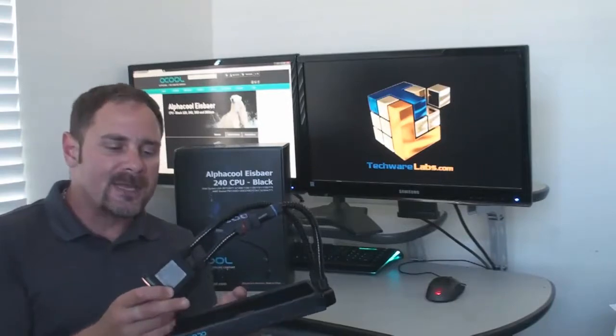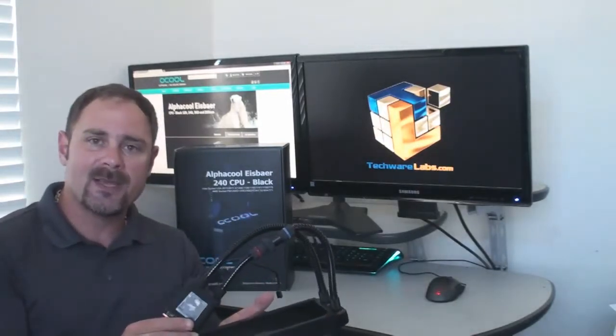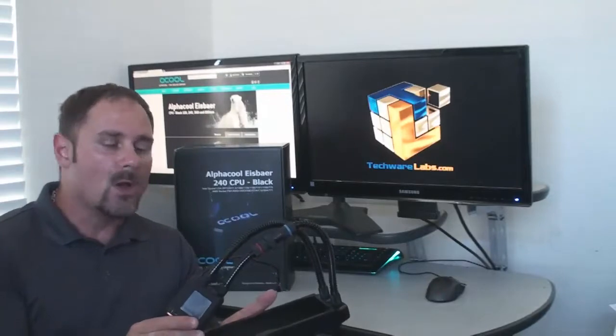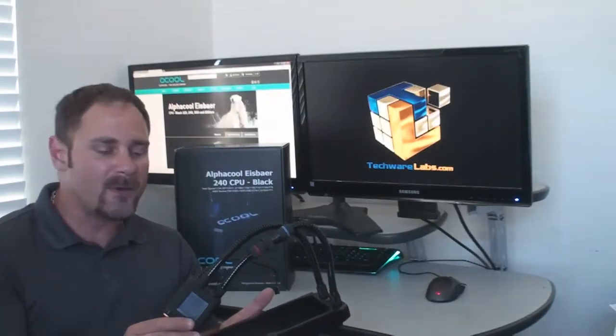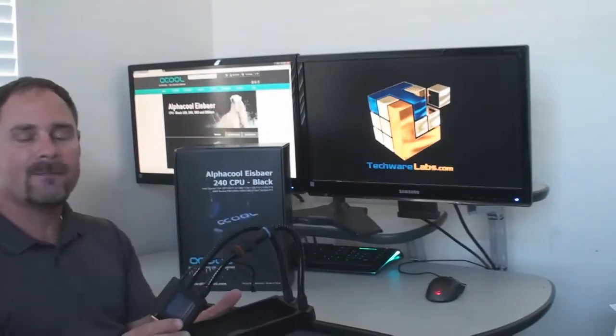Today on our test bench, we have the IceBear 240 system, all-in-one water cooling system from the German company, AlphaCool.